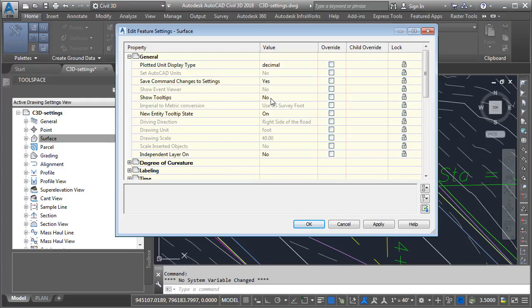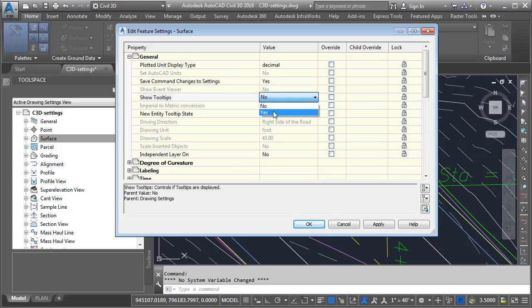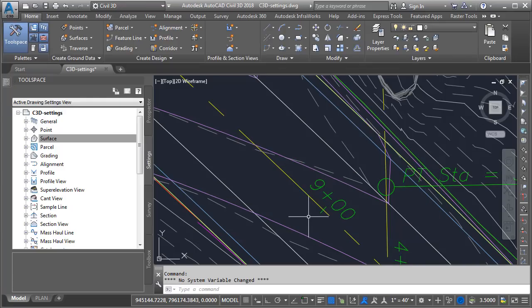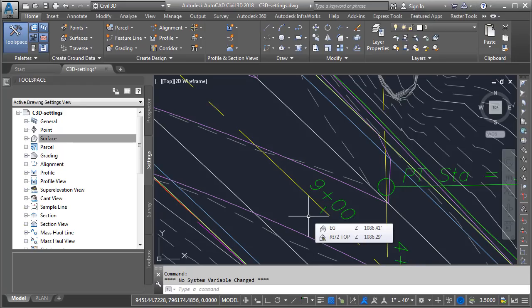I'm going to change this to yes. When I do, you can see that there's a check here in the override column, showing me that I'm overriding the drawing setting. Let's click OK, and if I hover, we can now see tooltips that are associated with surfaces only.